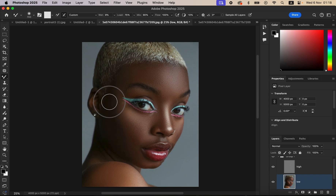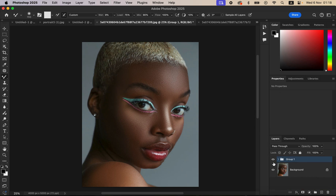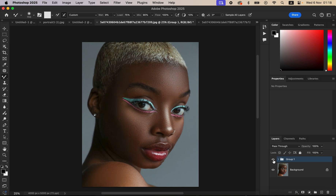Now come and turn on the texture or high frequency layer and look at the effect we've been able to achieve. Come to the overall group, close it, and you can see the before and after — we've been able to smooth the skin and produce a nicely retouched image.